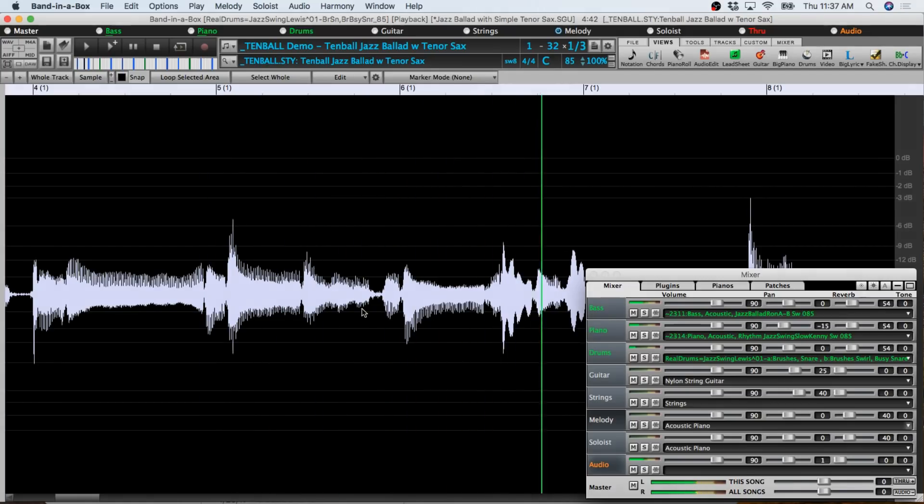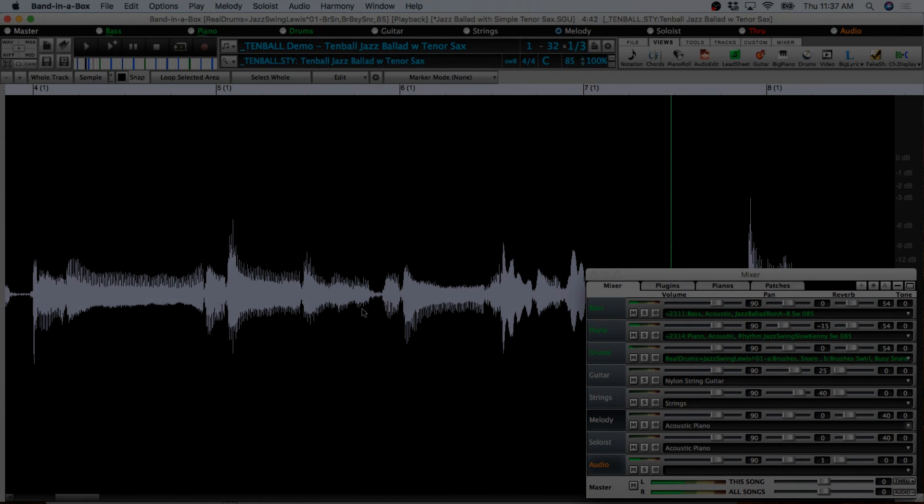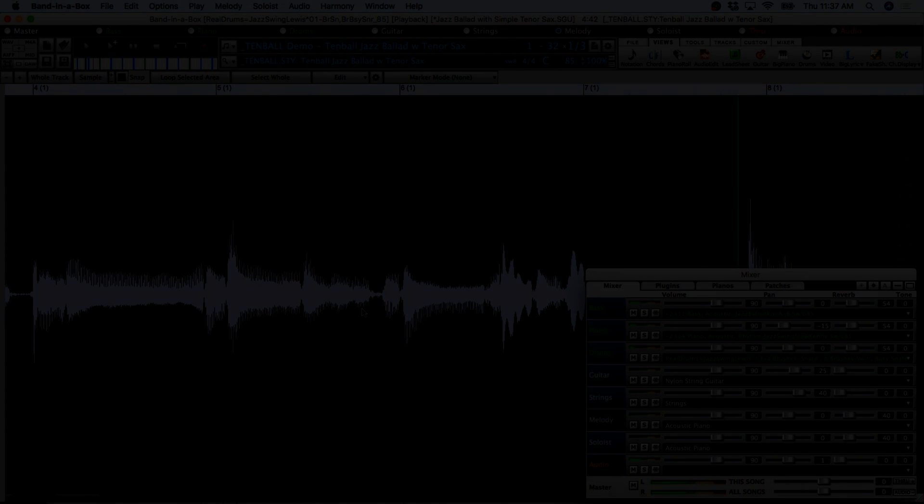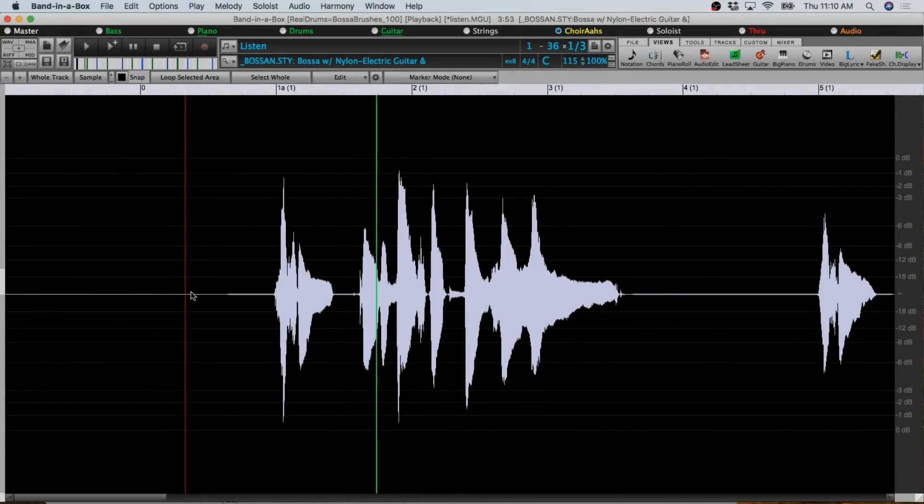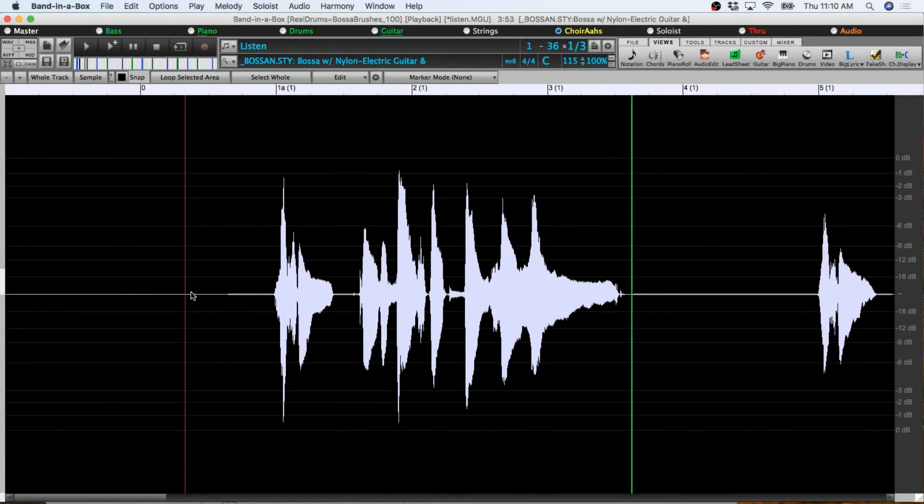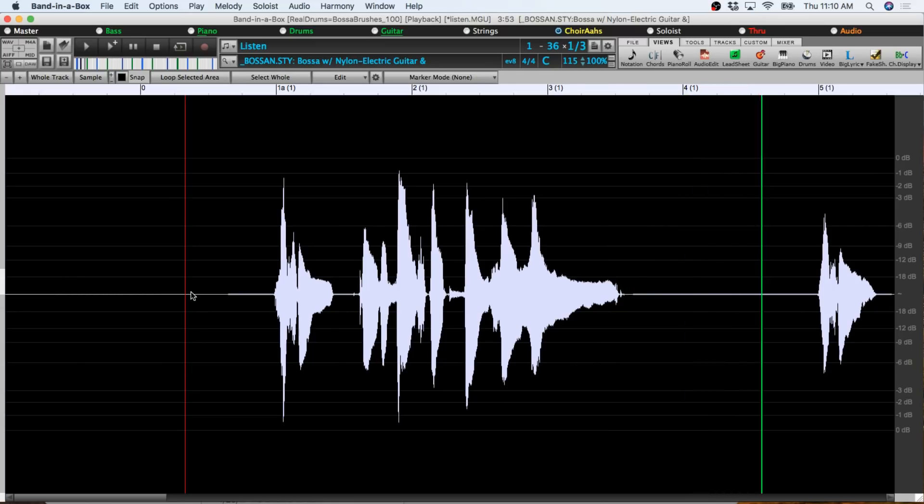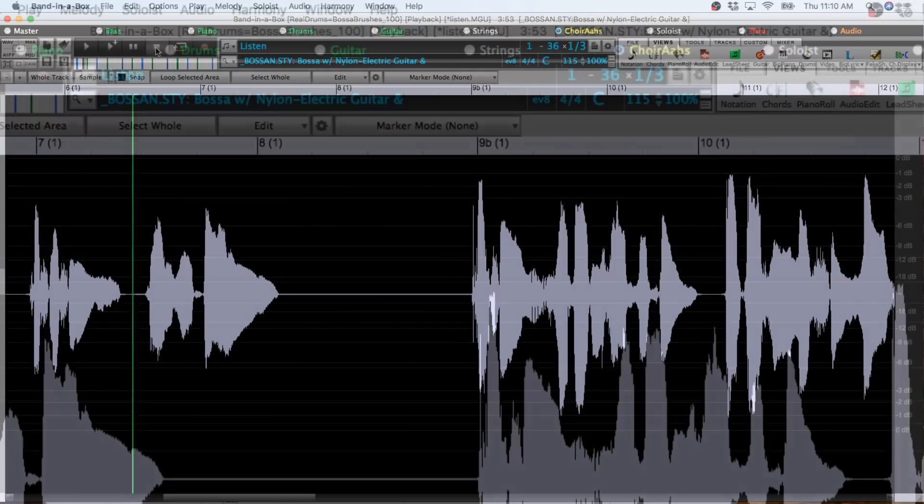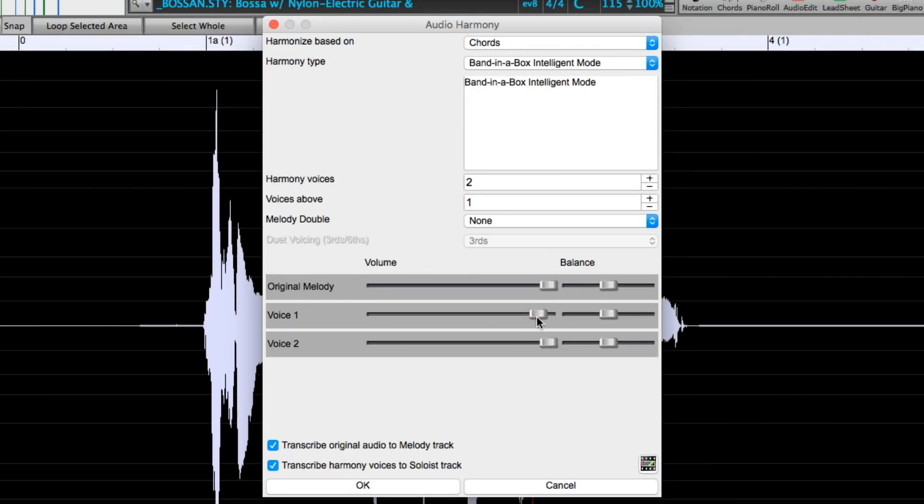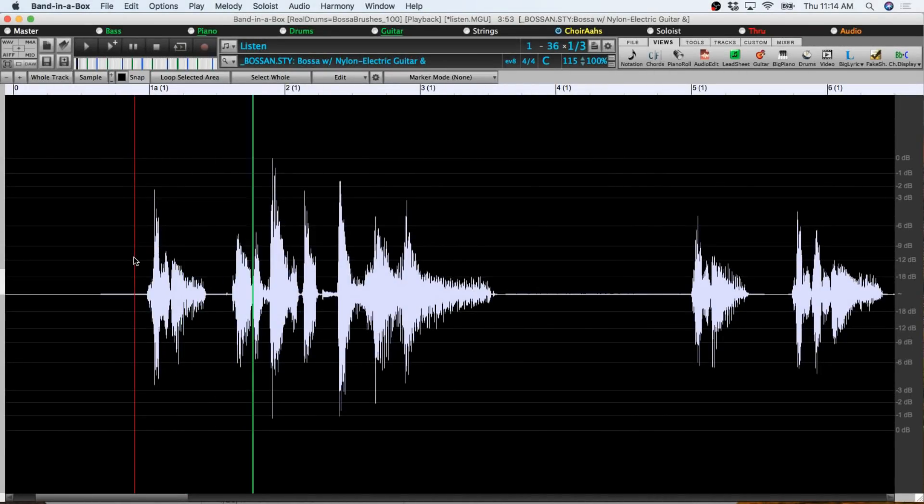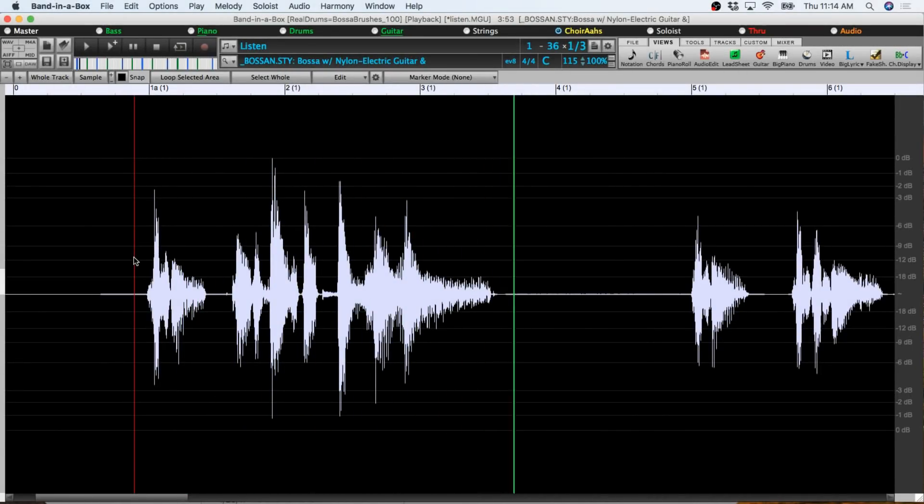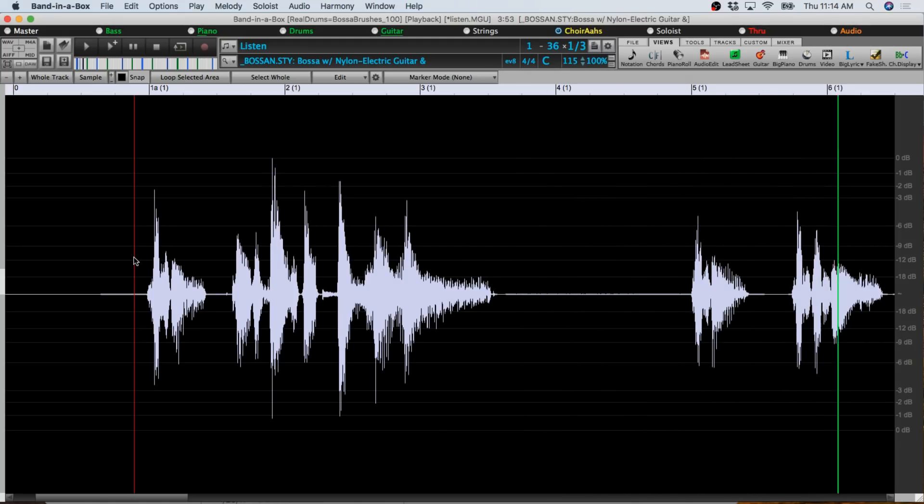And of course, this works with lots of other instruments as well. Here's a vocal demo, a song called Listen. Listen, just listen. And I'll turn it into a three-part harmonized vocal performance. Listen to the voice that fills your mind. Listen, just listen.